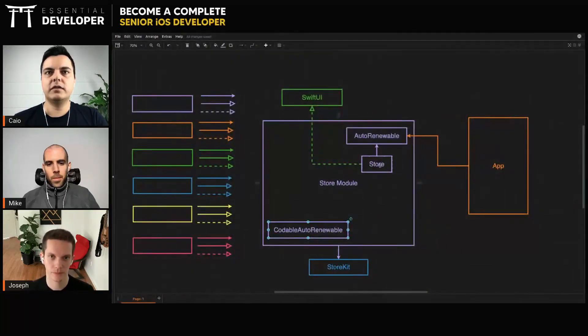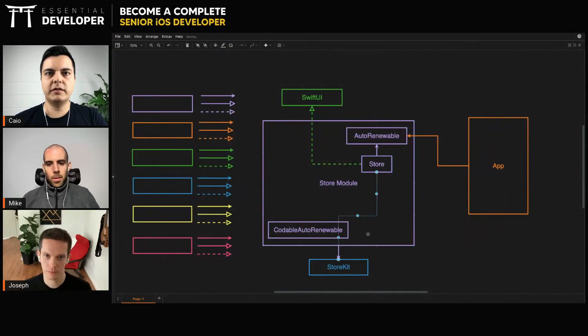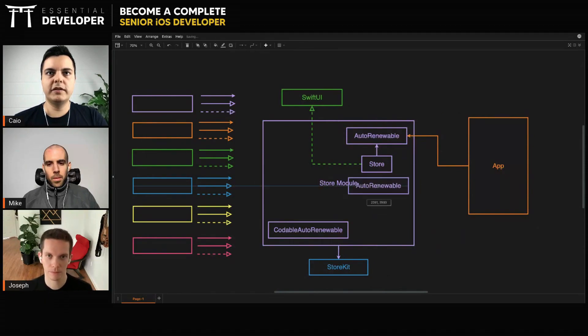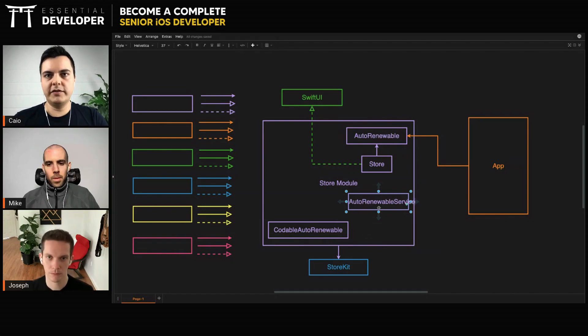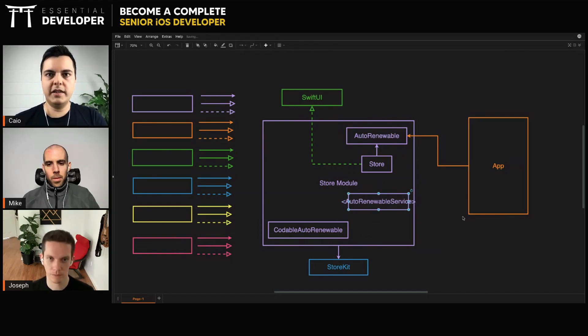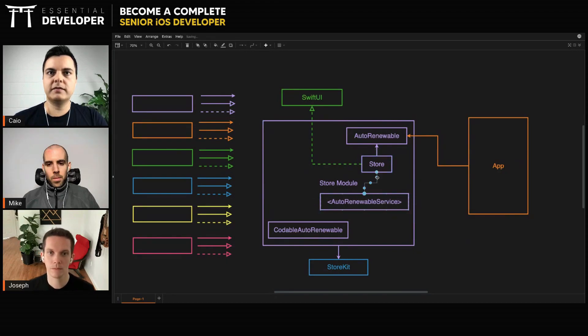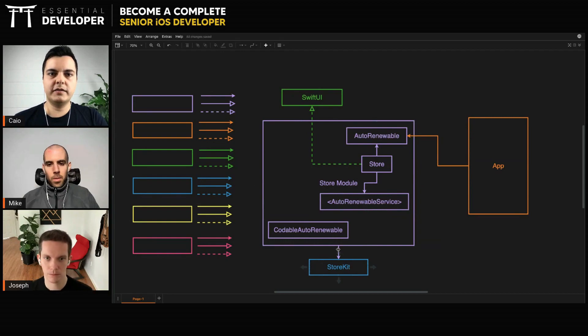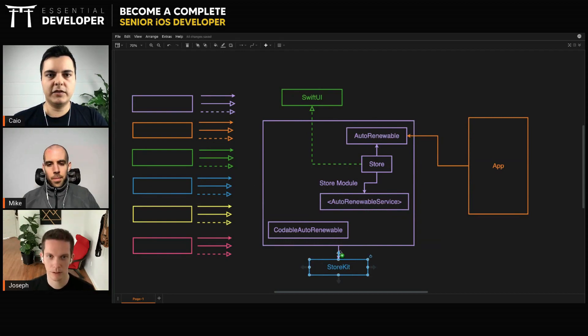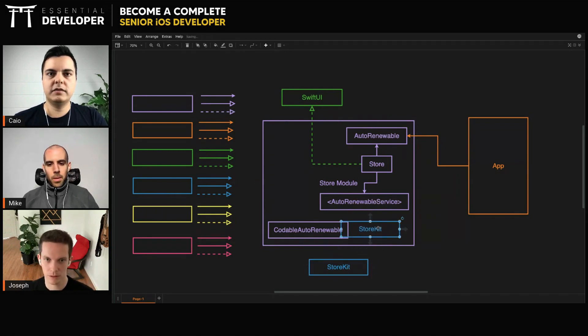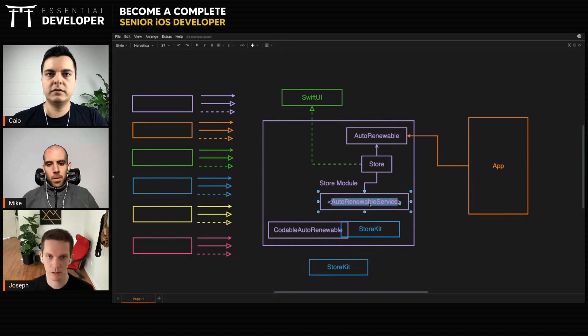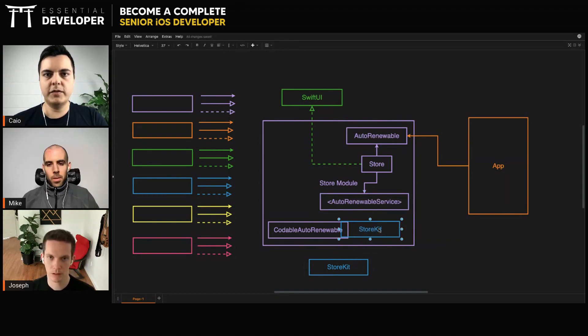For the store, do not talk to StoreKit anymore. Okay. You have an abstraction, service abstraction. It will hide any framework-specific detail. You have different implementations, like a StoreKit implementation or data implementation and so on.